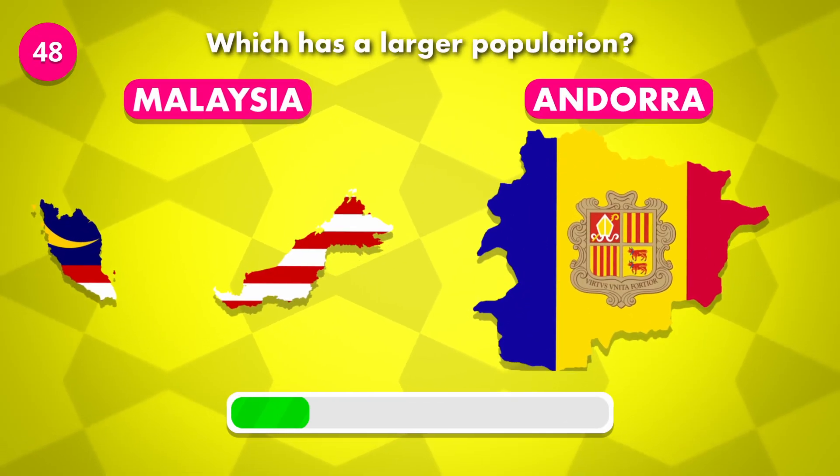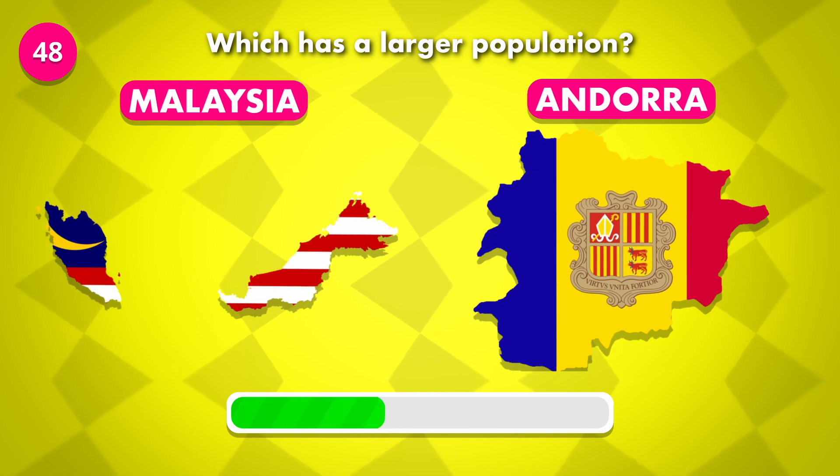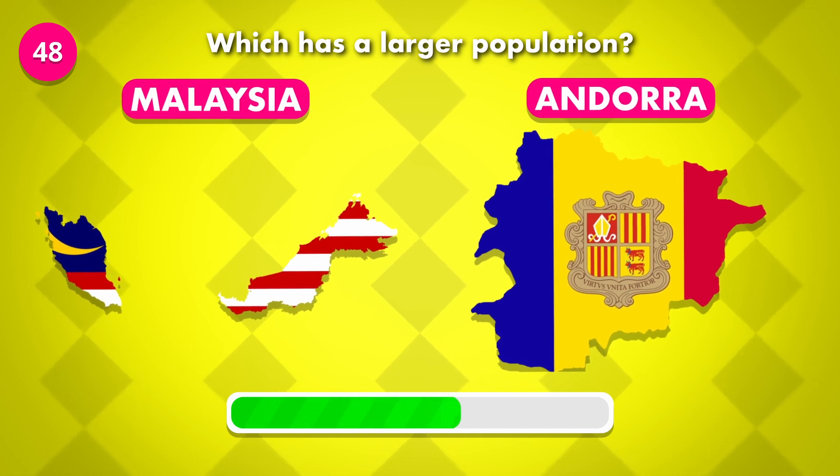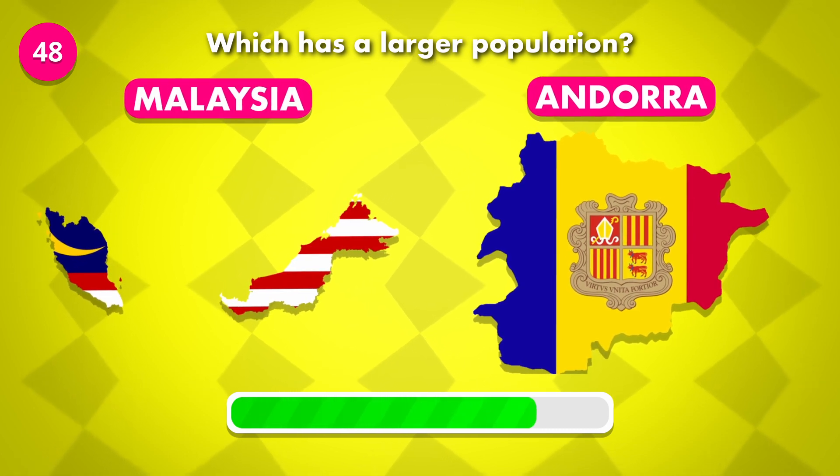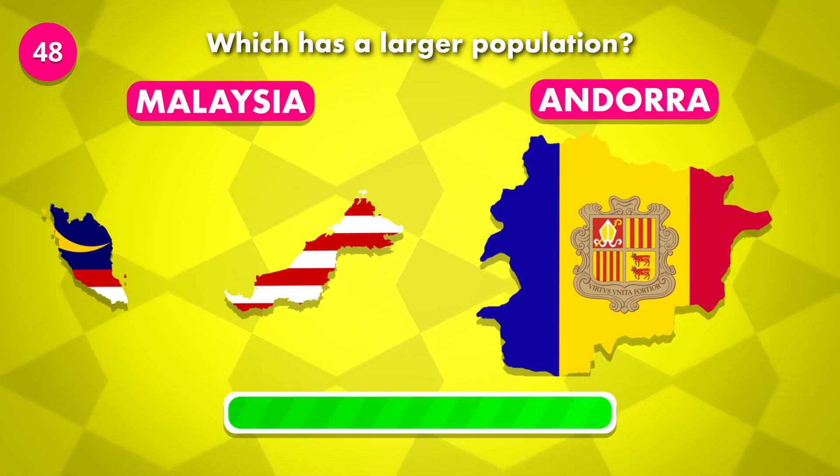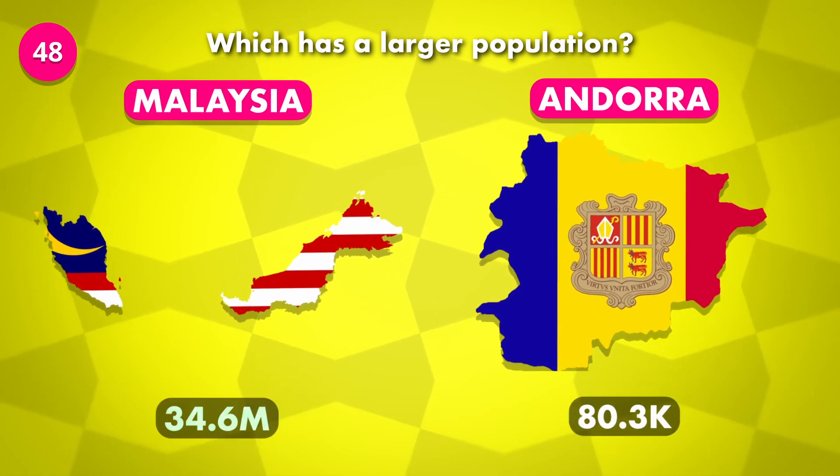Which has a larger population? It was Malaysia.